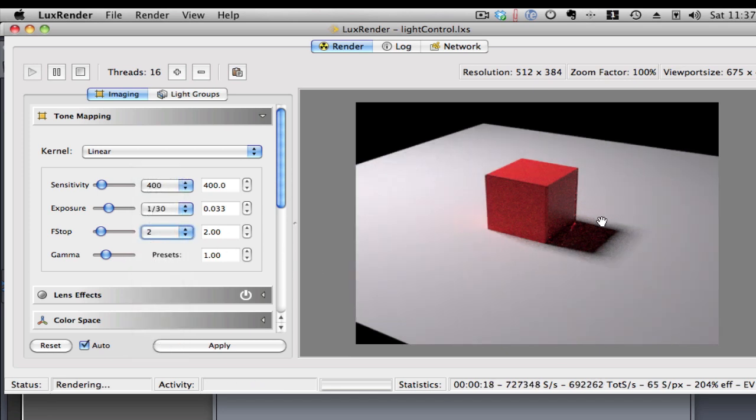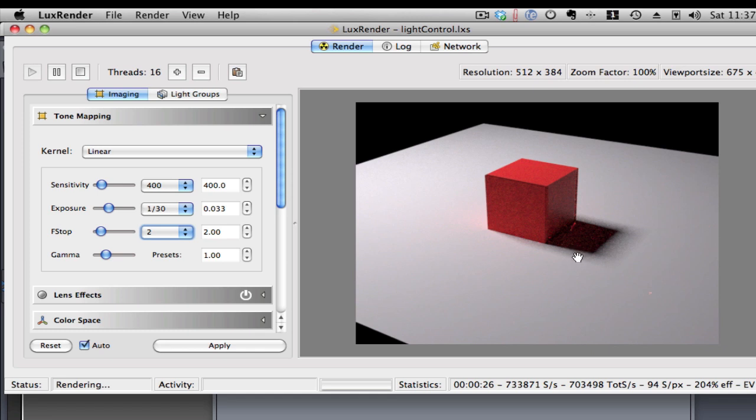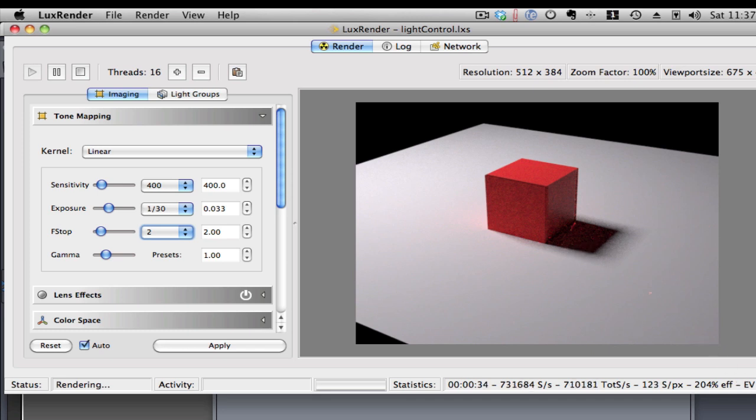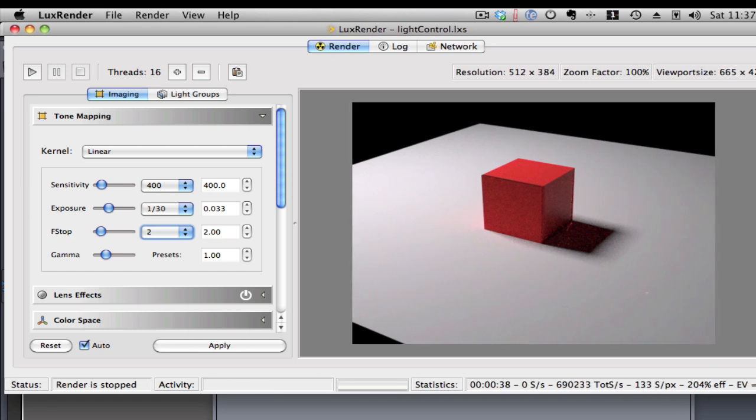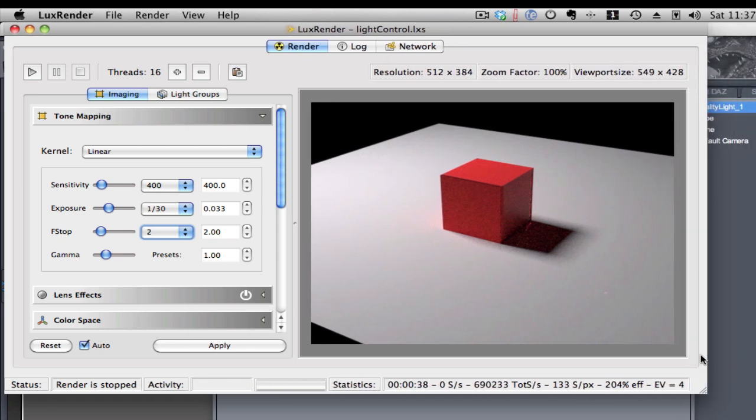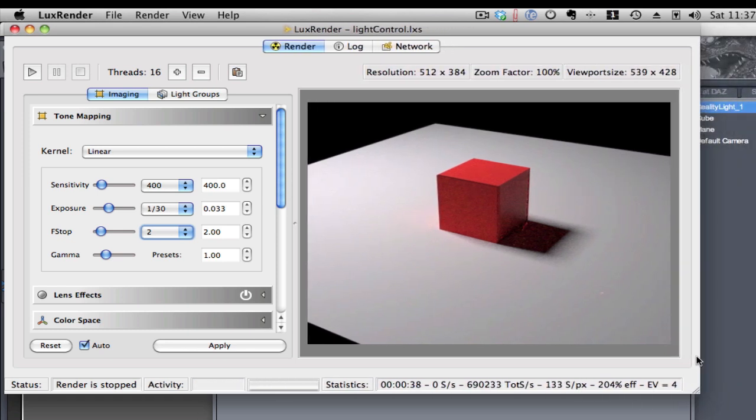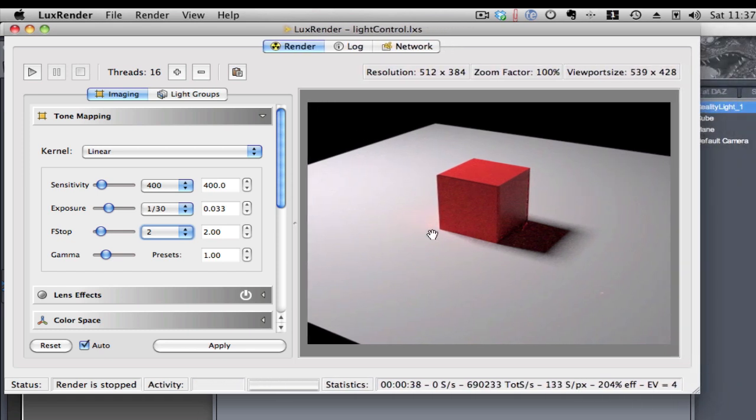Okay, so now we can see that the shadow is actually rather pronounced, even though this is an area light. We can see a rather strong shadow. It's a beautiful light. Very strong shadow. So, I'm going to just stop this and keep it around. But we stop it so it doesn't take more CPU time.